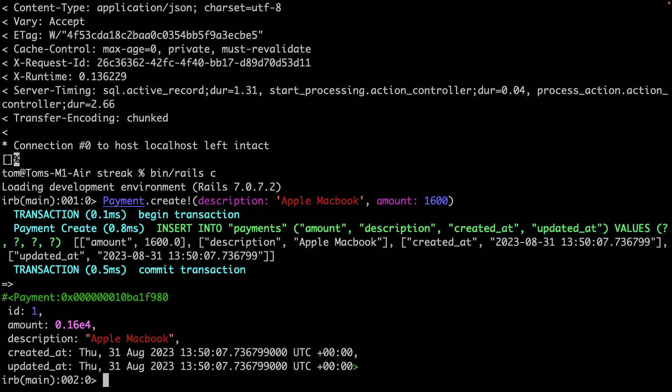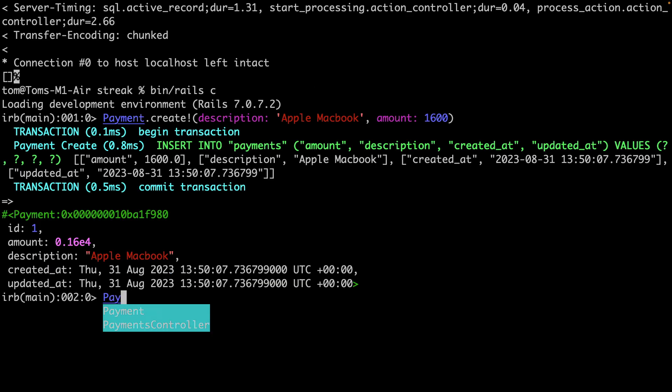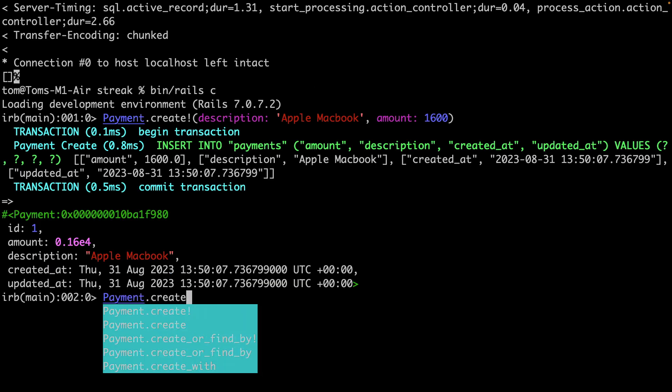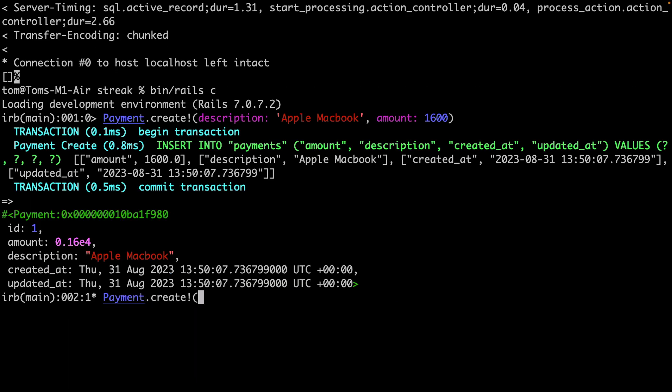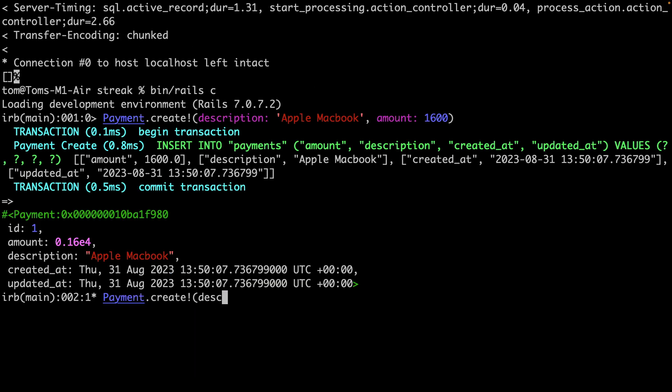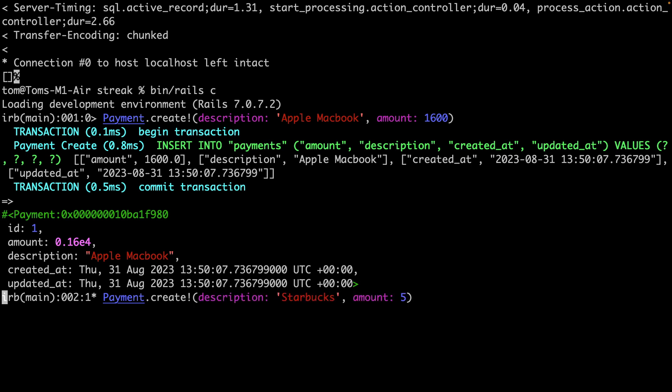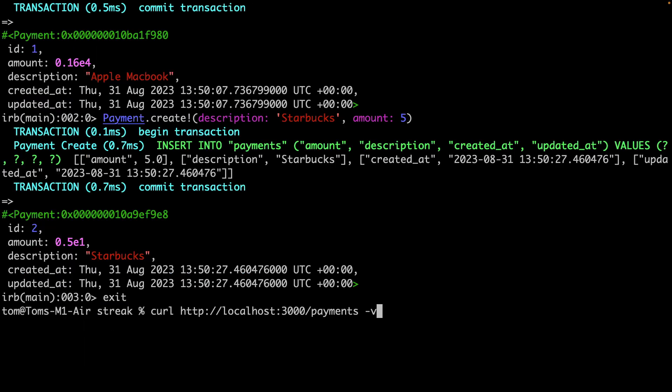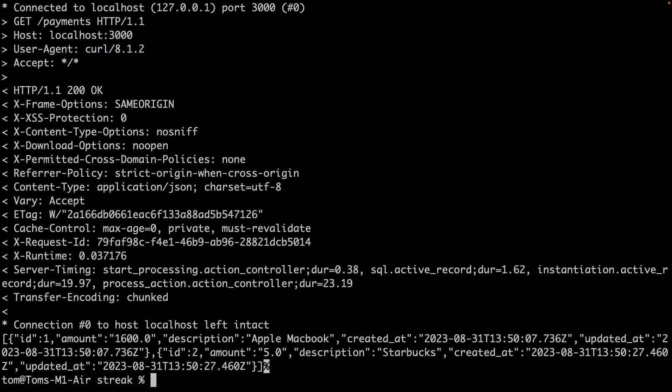And I'll also create a small payment for a, let's say a Starbucks. Now I can exit the console and rerun the curl request.